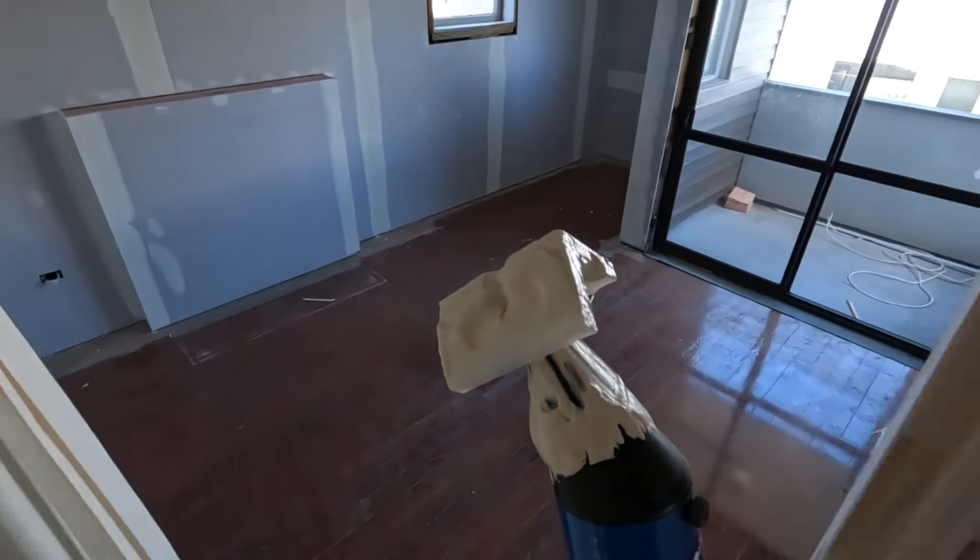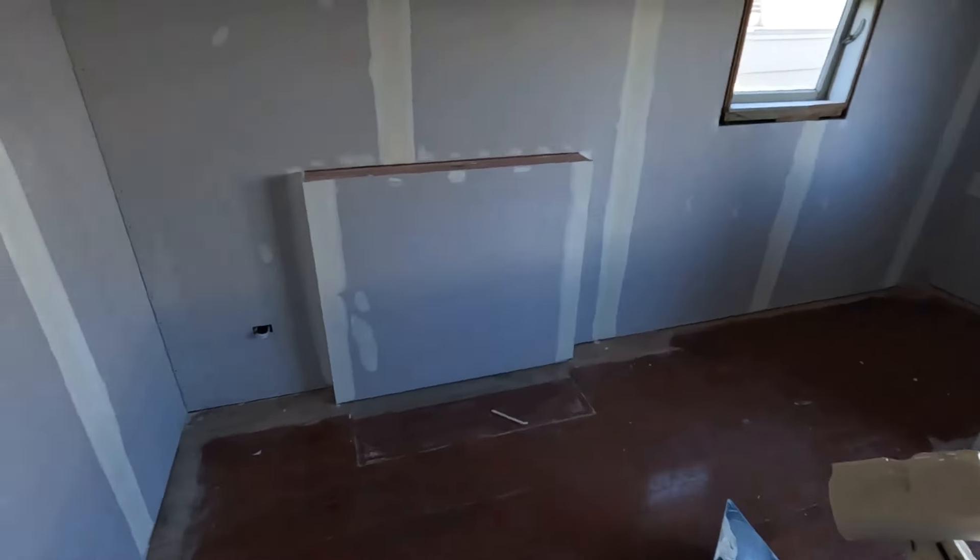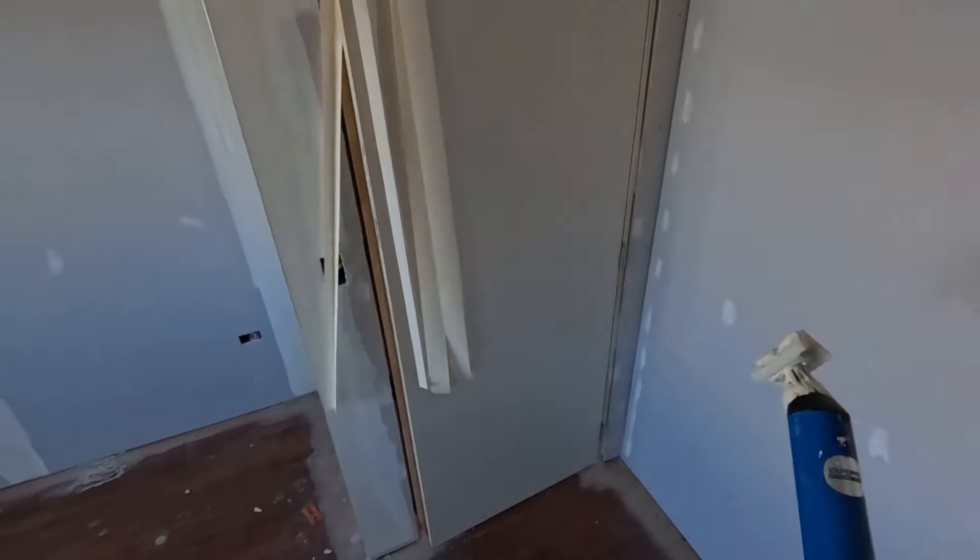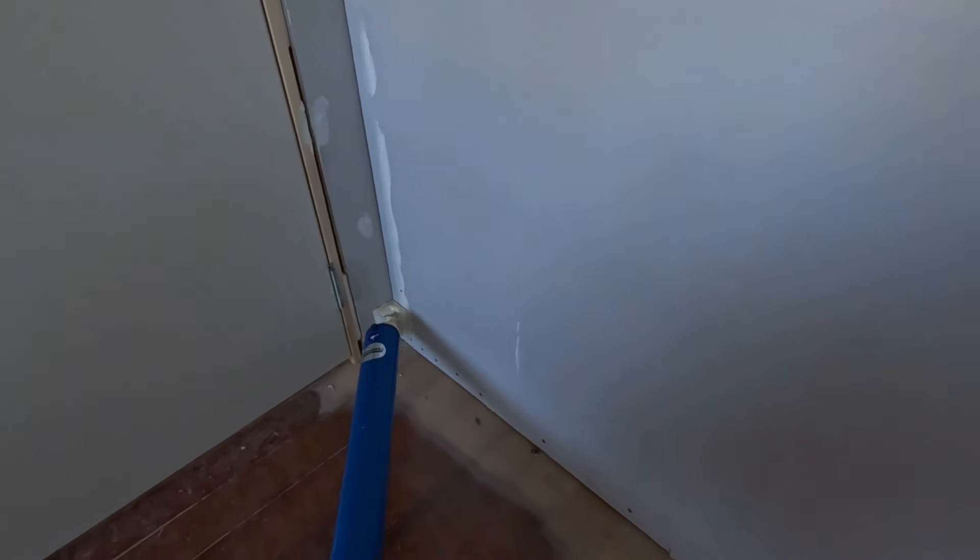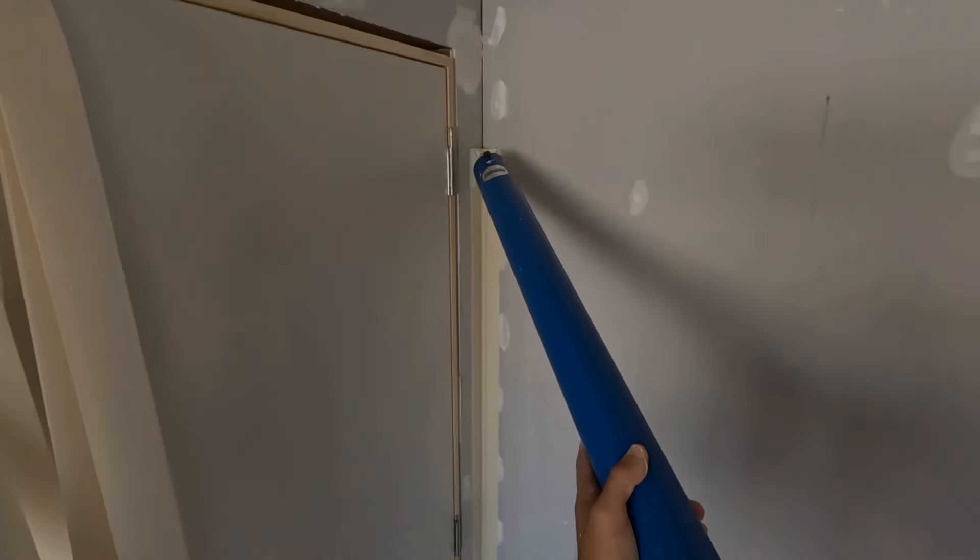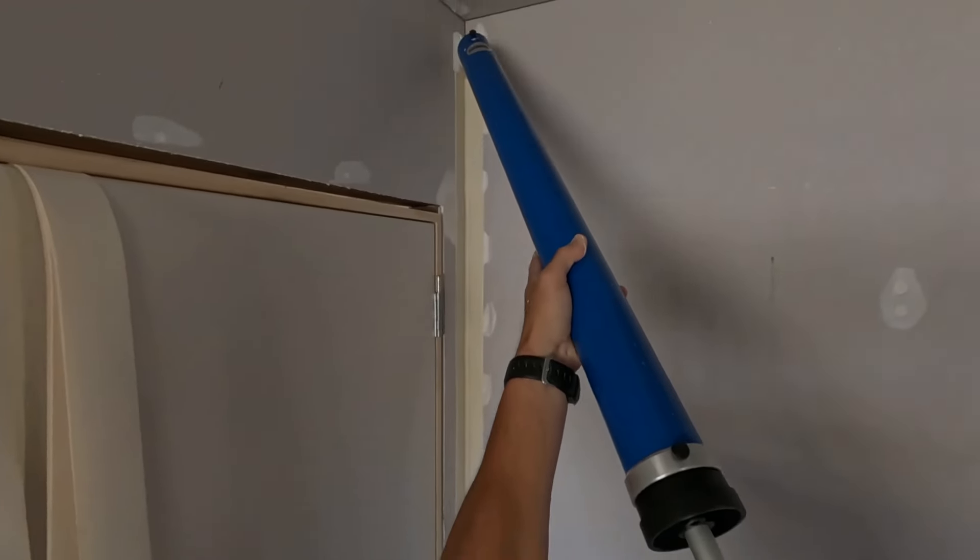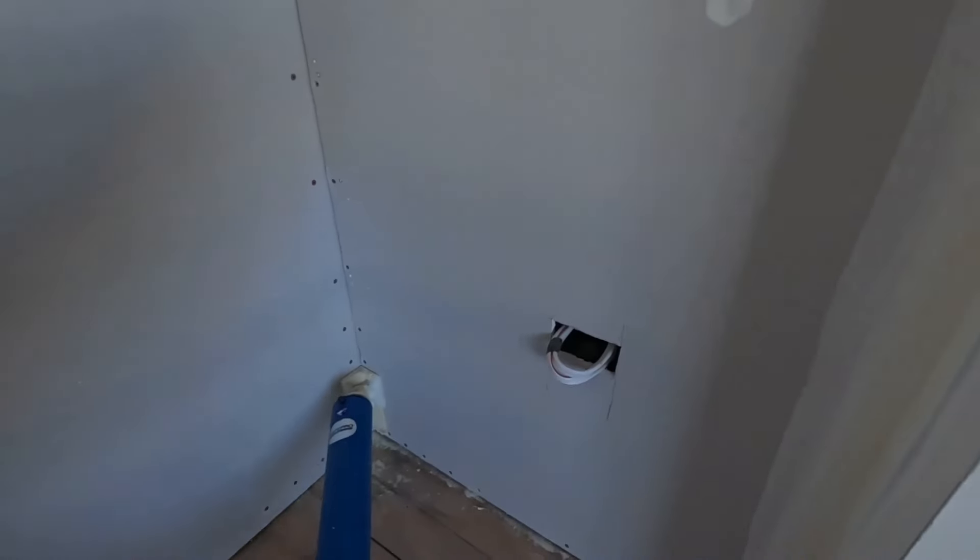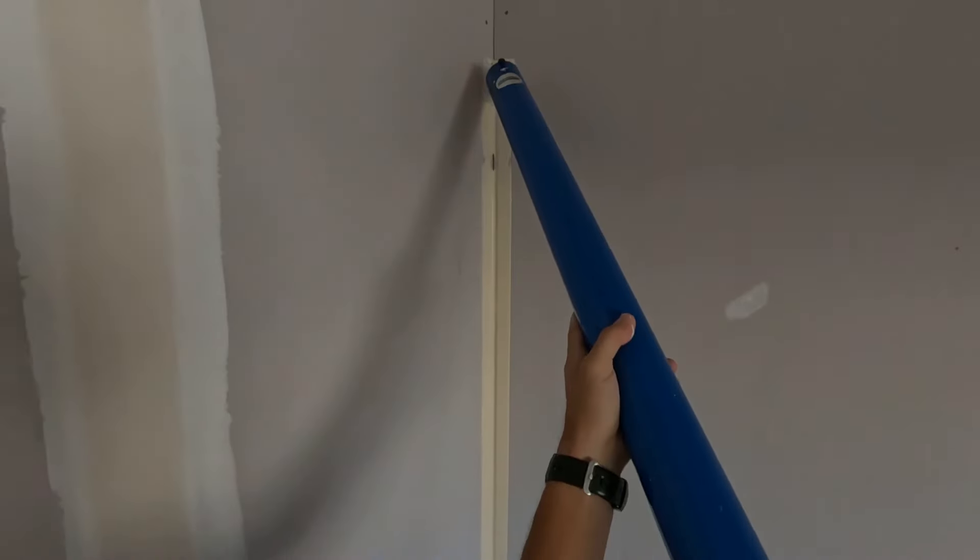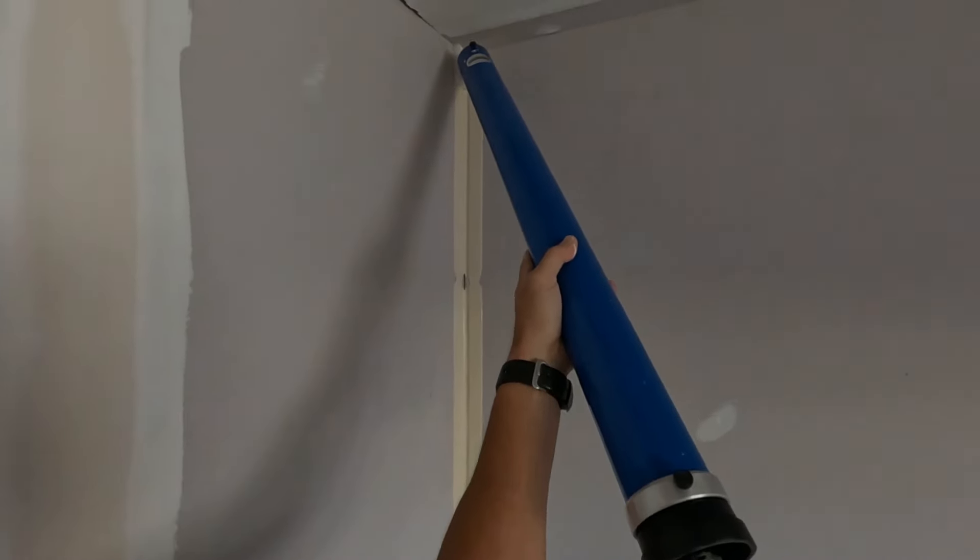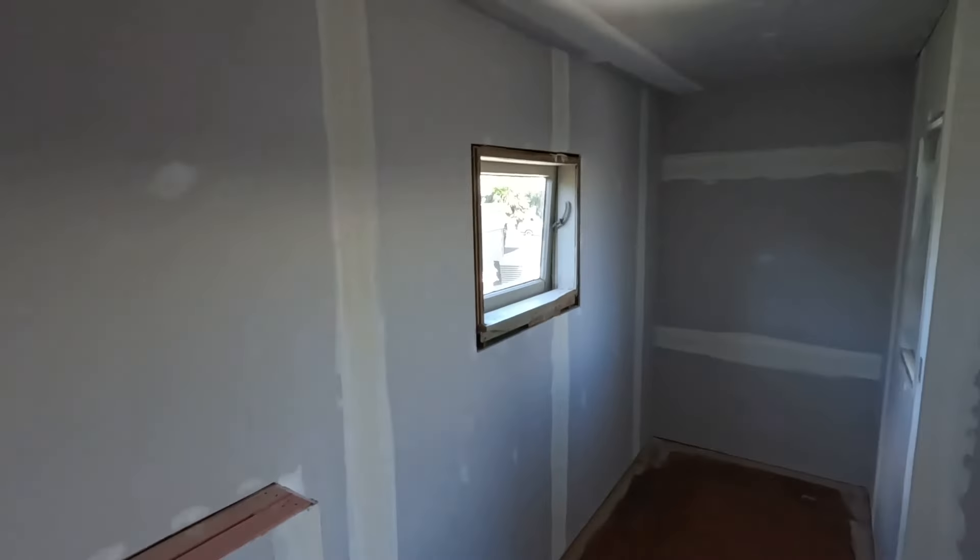Hi guys, welcome back to the channel. Today we're going to be doing some internal corners using the Tape Pro semi-automatic tools, including this Tape Pro compound tube, which is basically a giant syringe.